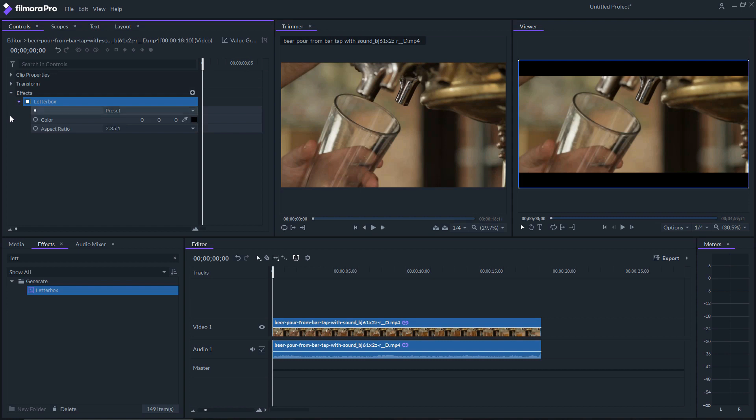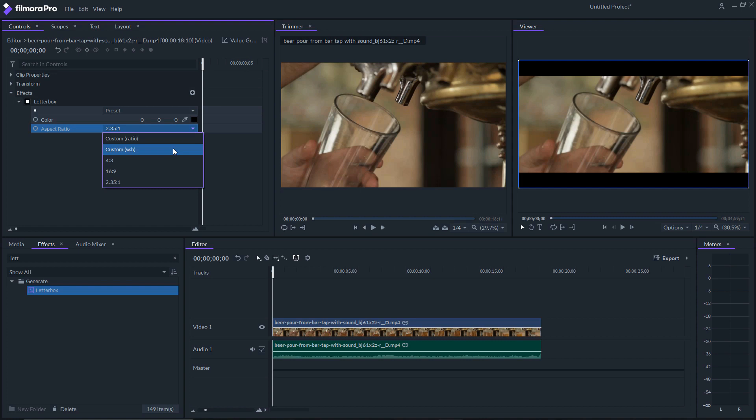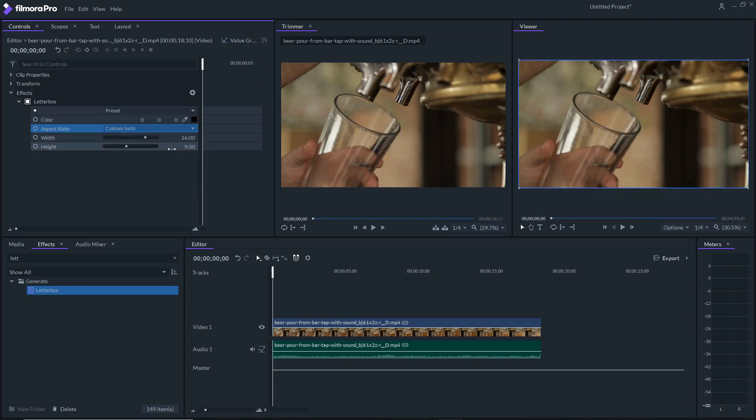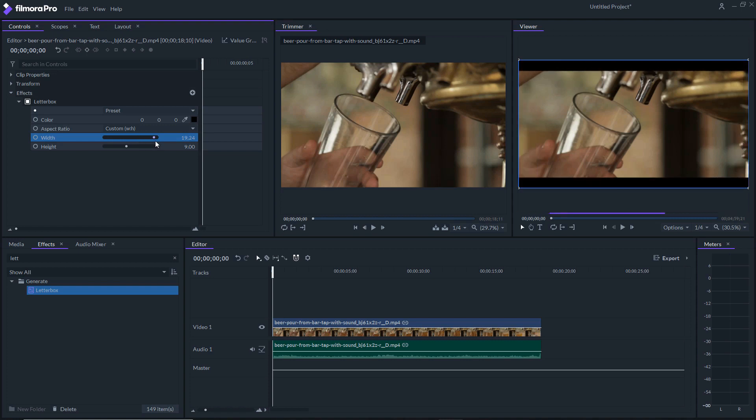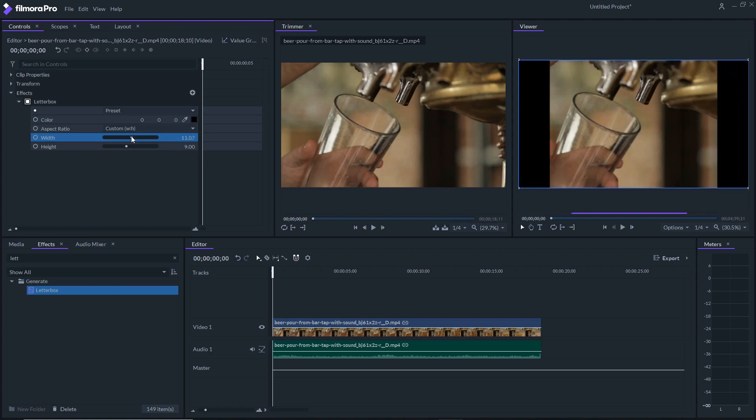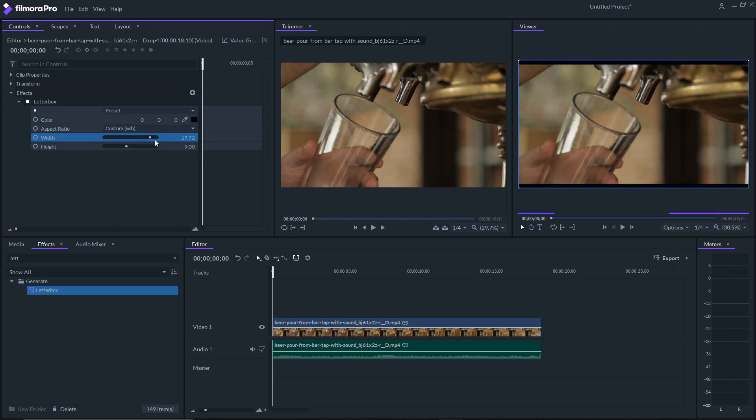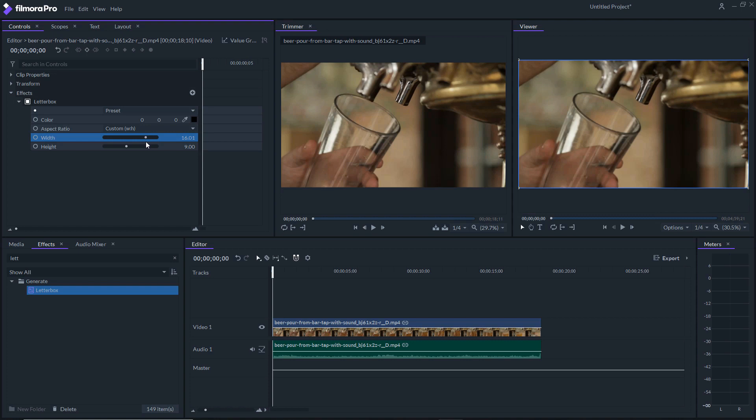So what we're gonna do is click on letterbox. First thing we want to do is aspect ratio - we want to change that to custom width and height. If you go here with the width, you can change it right there. You bring it in, bring it down, so you want to get that as close to where the beginning is as possible. Let's just say right there. And you can do the same thing with the height. So what you want to do is bring it to the beginning of the video.